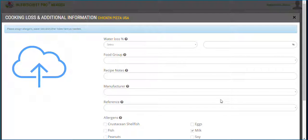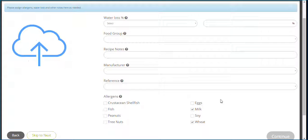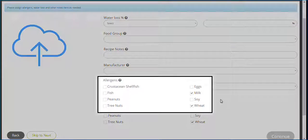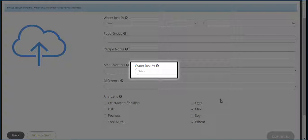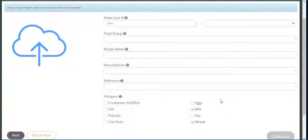This last screen has some additional details that you can pick for your recipe or formula — select allergens, apply water loss, and add some notes as needed. Once finished, click continue.